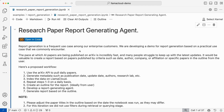So why not have a report generating agent in the form of summarizing the papers that you want? It would be an interesting use case. So here is the proposed workflow for the same. We have an archive API to build our daily papers, and then we can generate metadata such as publish date, update date, author names, and research lab from which it came.